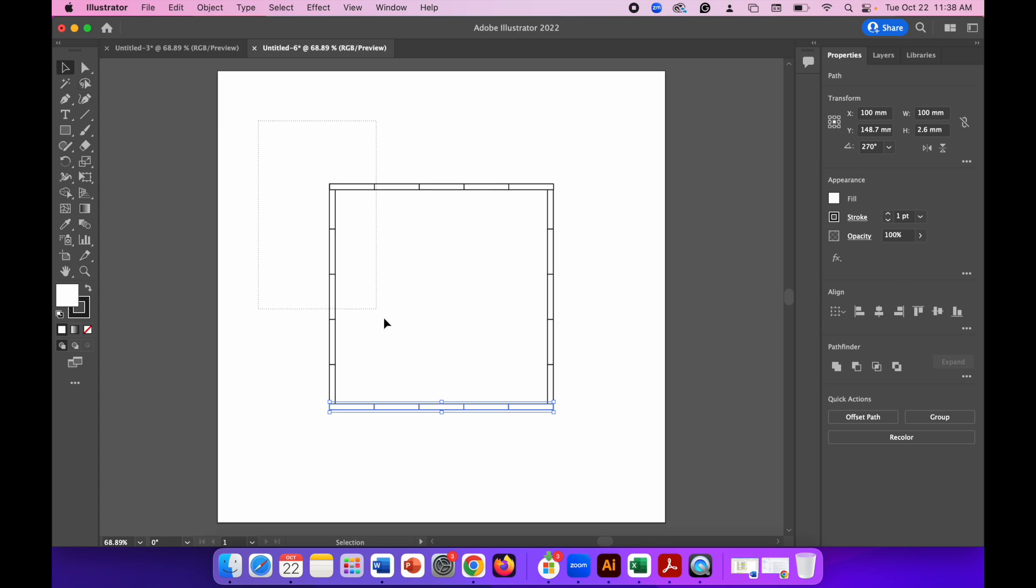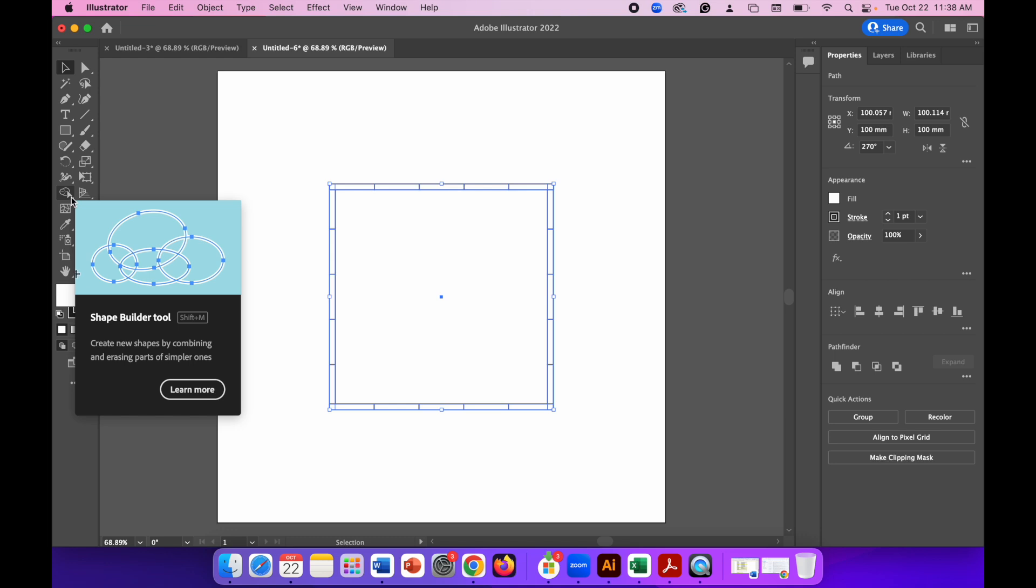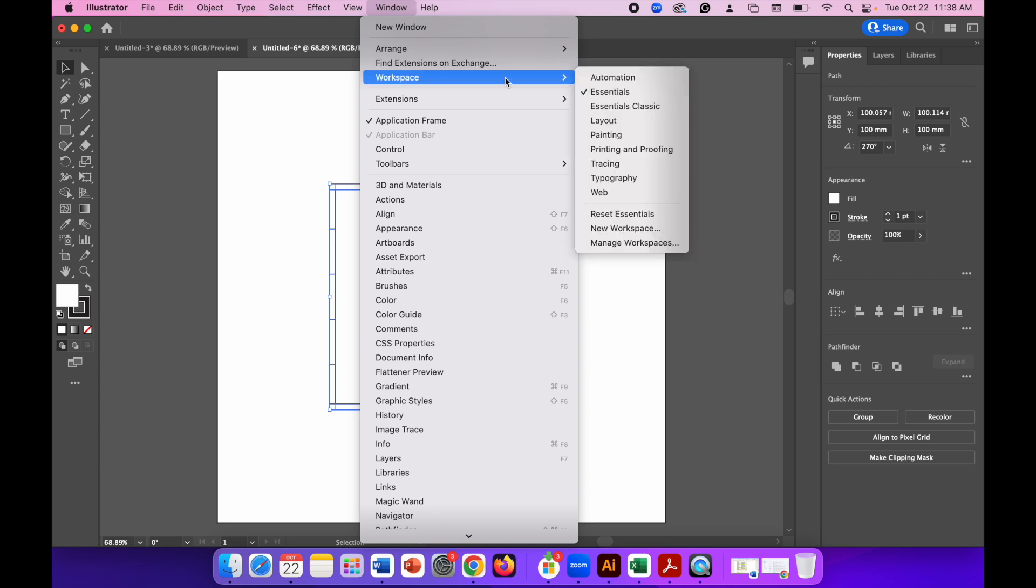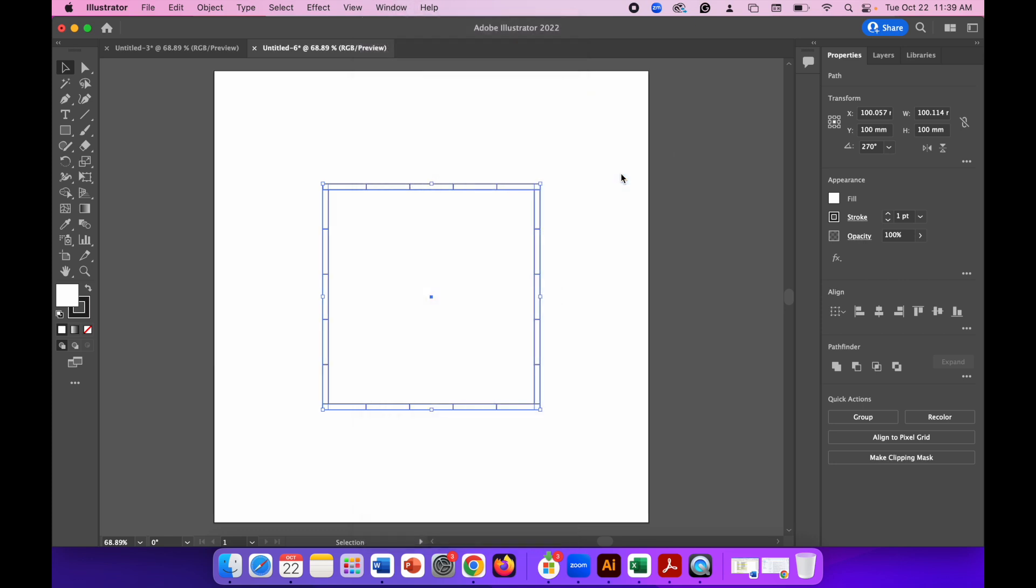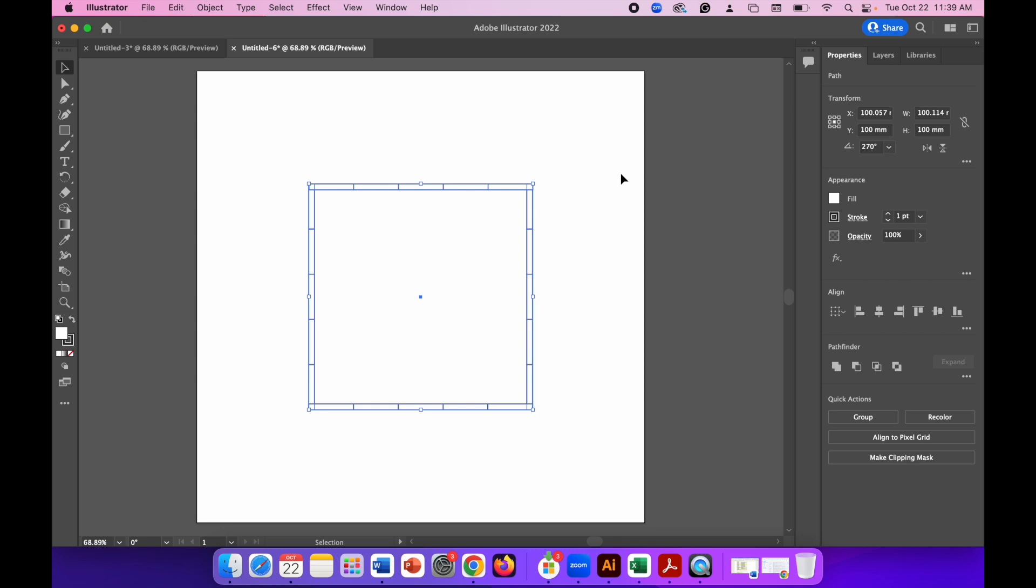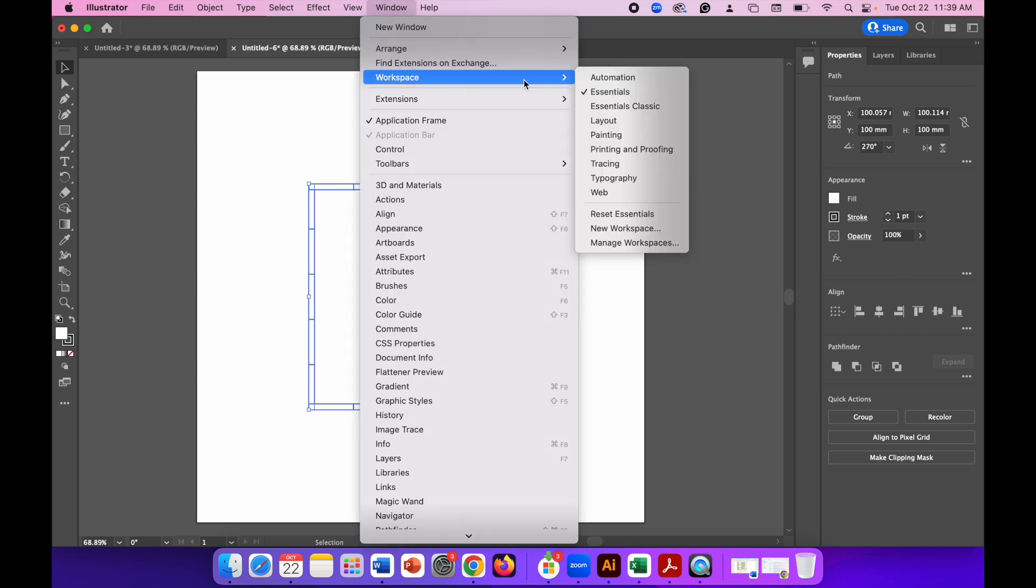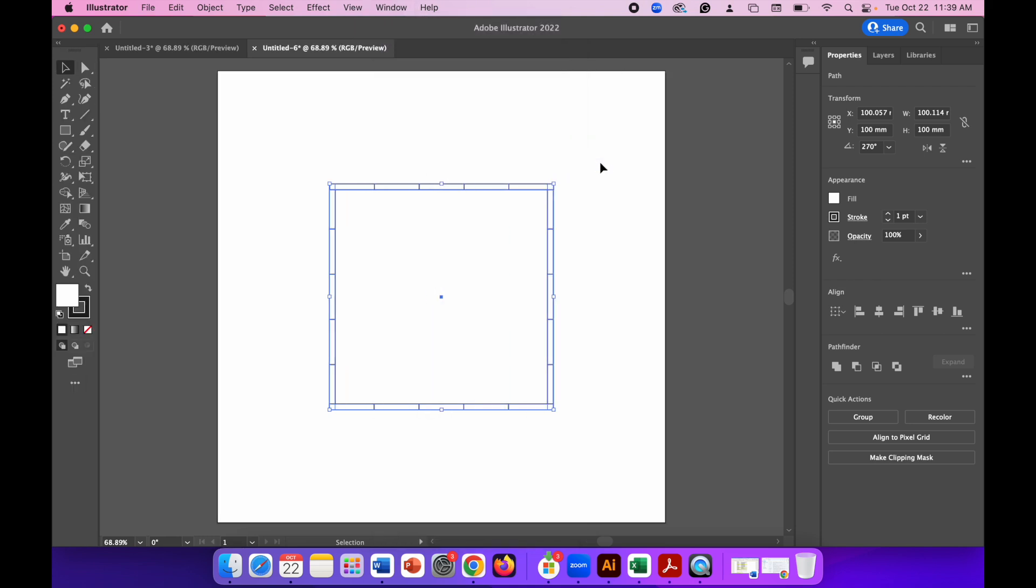Now click on the selection tool and drag a box around everything you've created. You need to make sure everything is highlighted in blue, otherwise the next step will not work. With that highlighted, go to the Shape Builder tool. If you don't see this tool, make sure in Window you are in the workspace using Essentials, and in the Toolbars you are using Advanced. If it's set to Basic, some of the tools disappear.